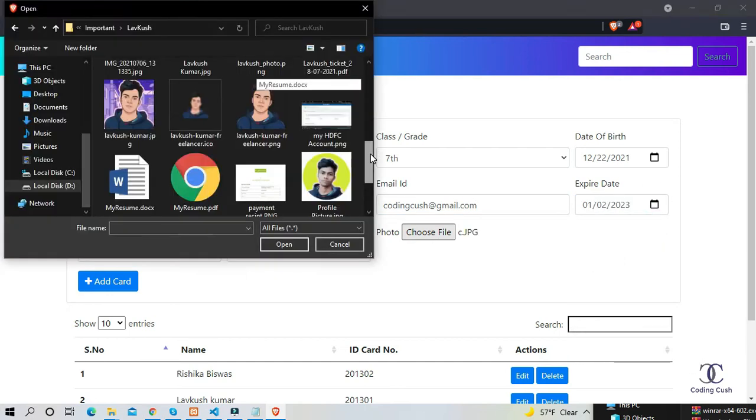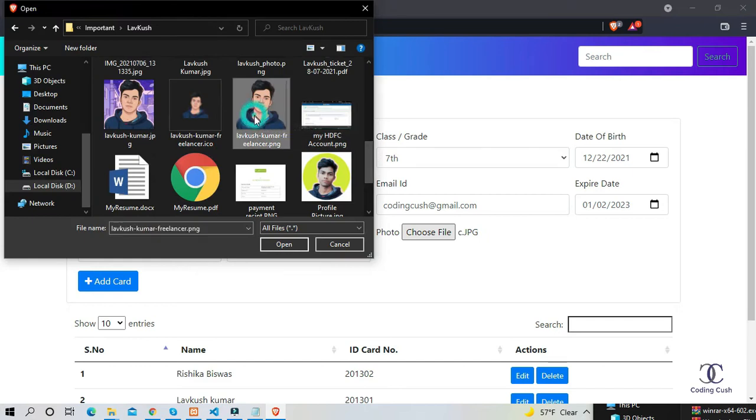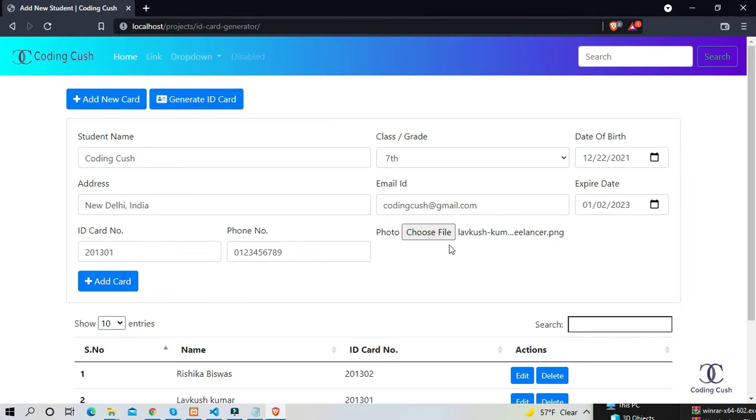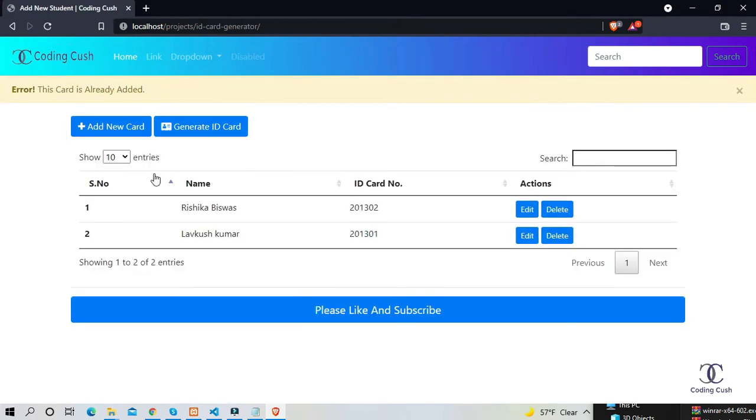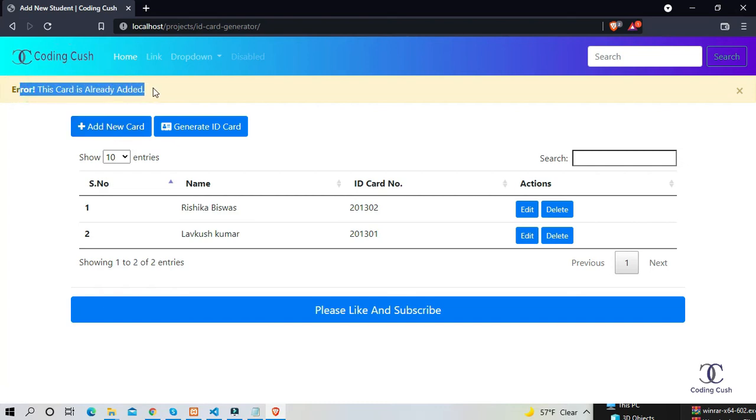When we add a student, then it shows a success message below the navigation menu. And here is some validation. When we refresh the page, then the data will not duplicate, or we can't leave the empty values in the ID card number and name field.